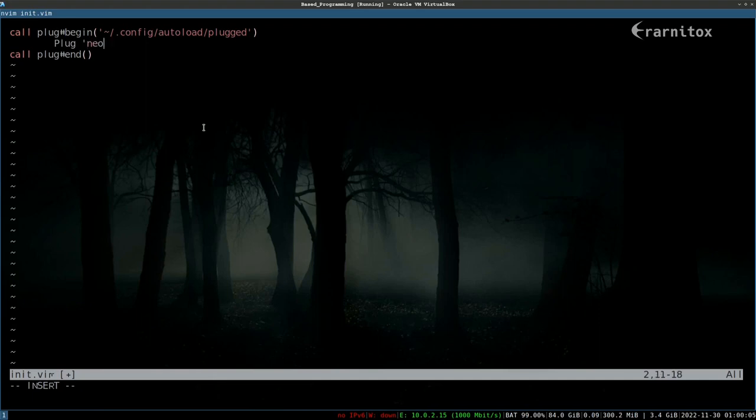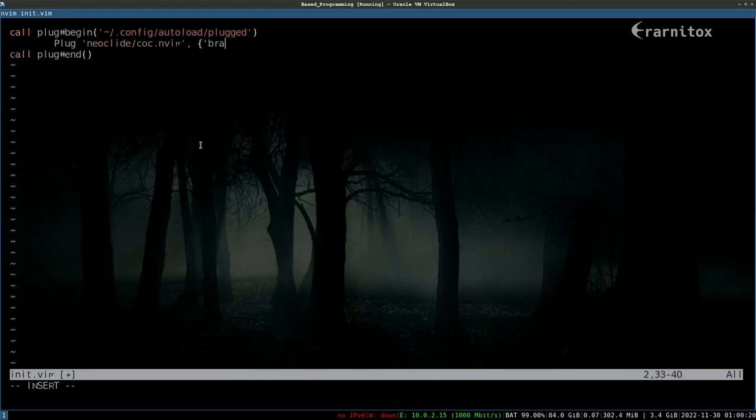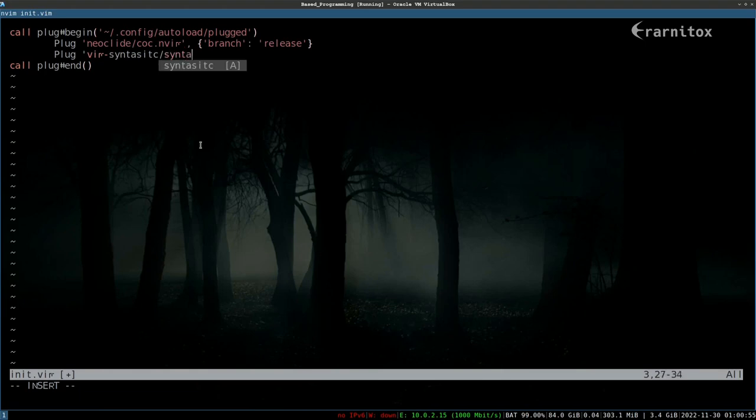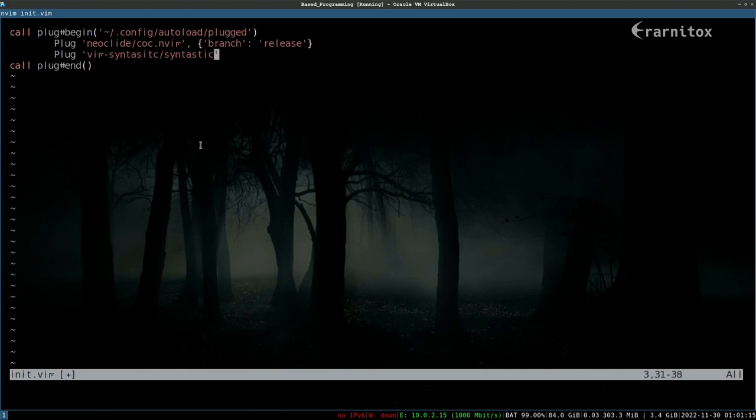I only need two plugins so far, which was the code completion plugin and also I want to have a linter that shows us some error codes right when we type. I found syntastic to look worth trying out. I think we don't even need to specify anything here.